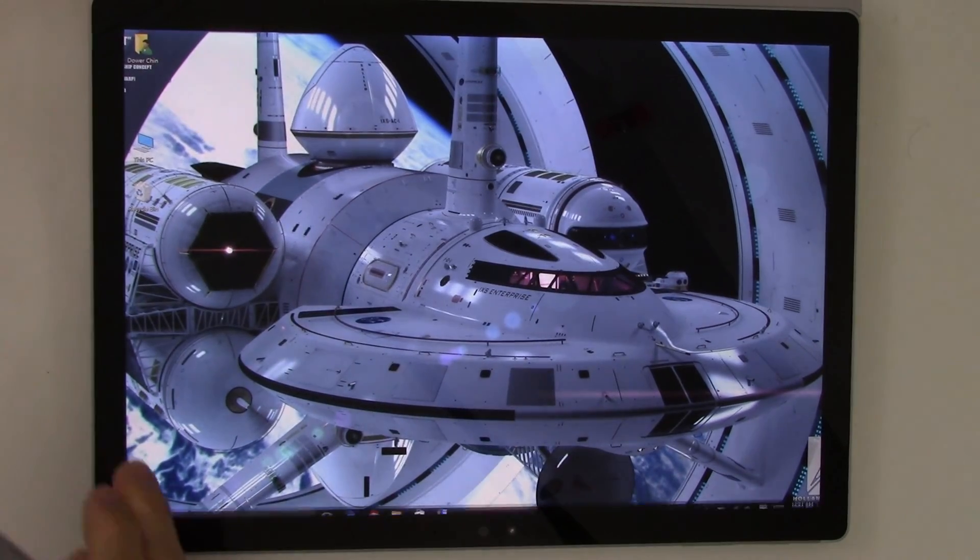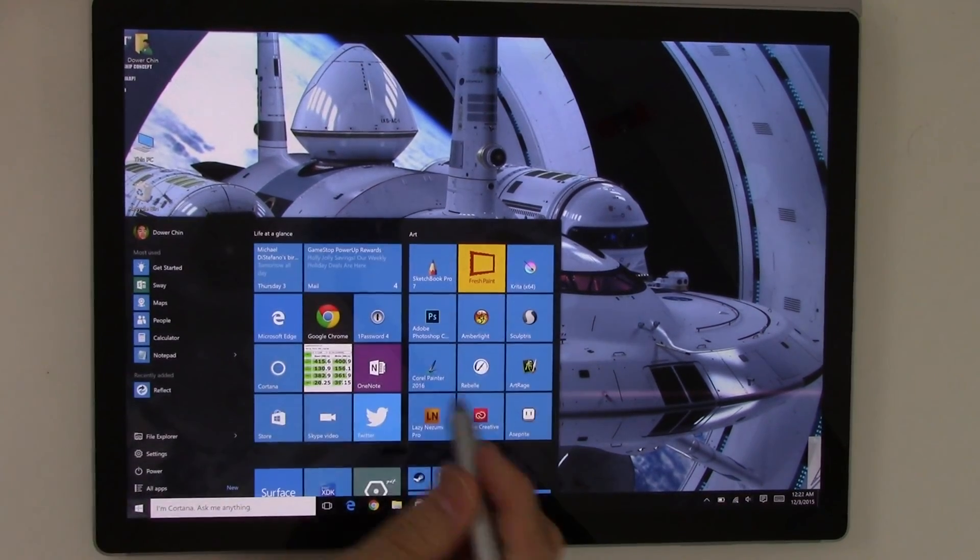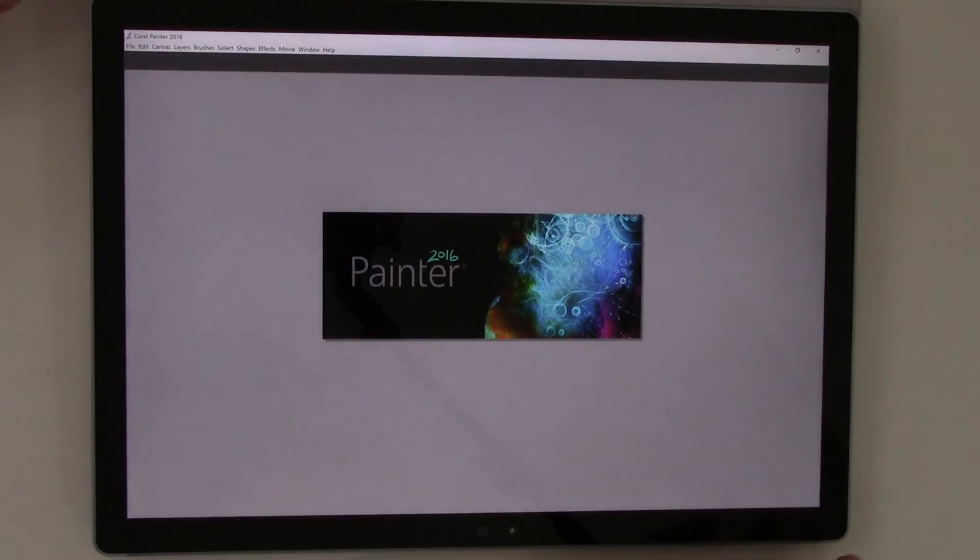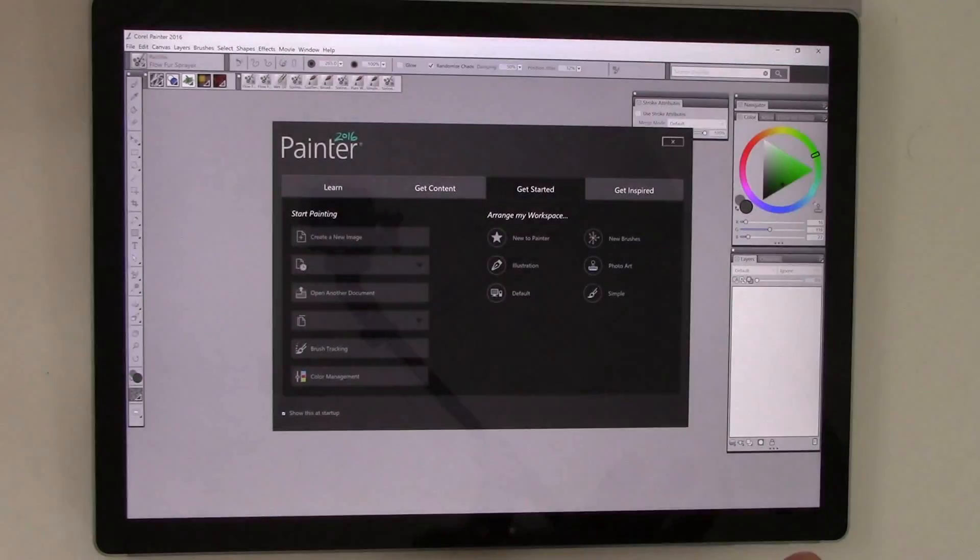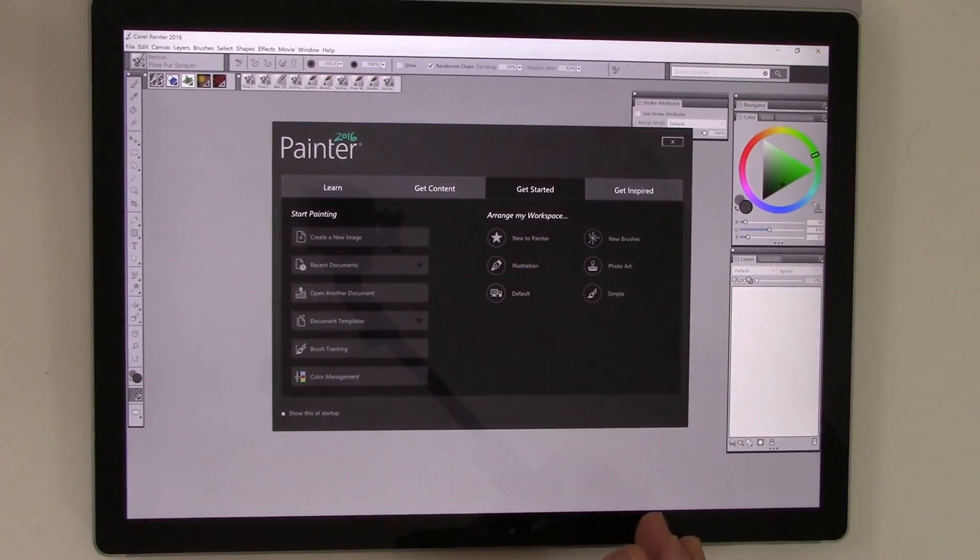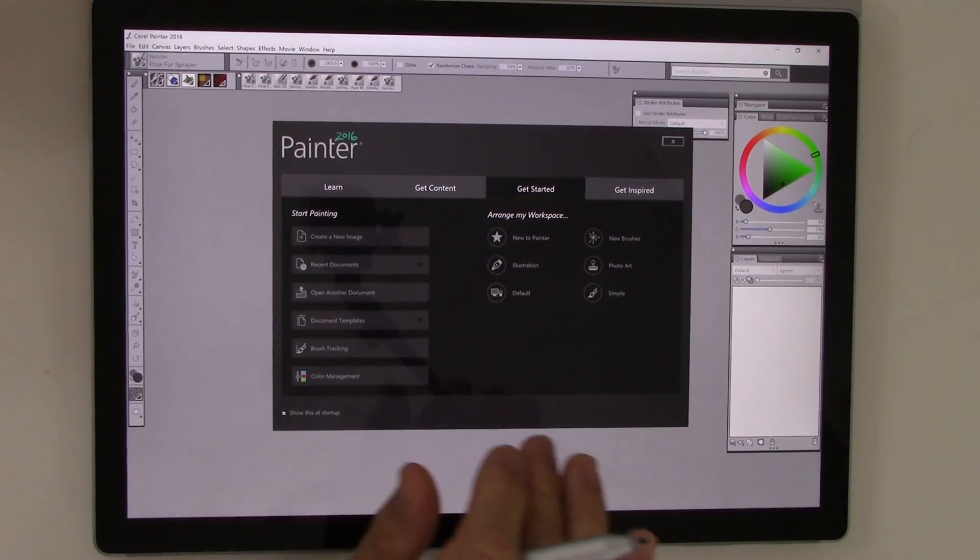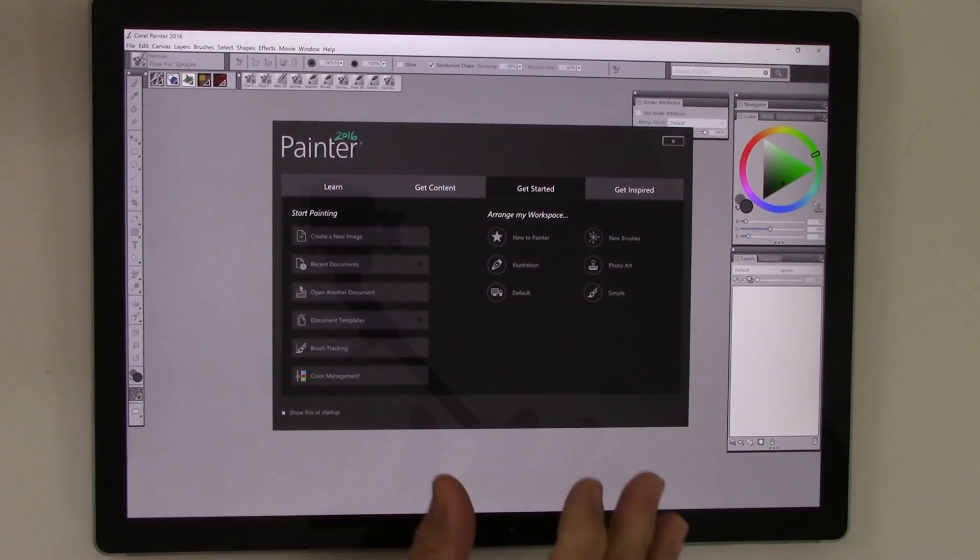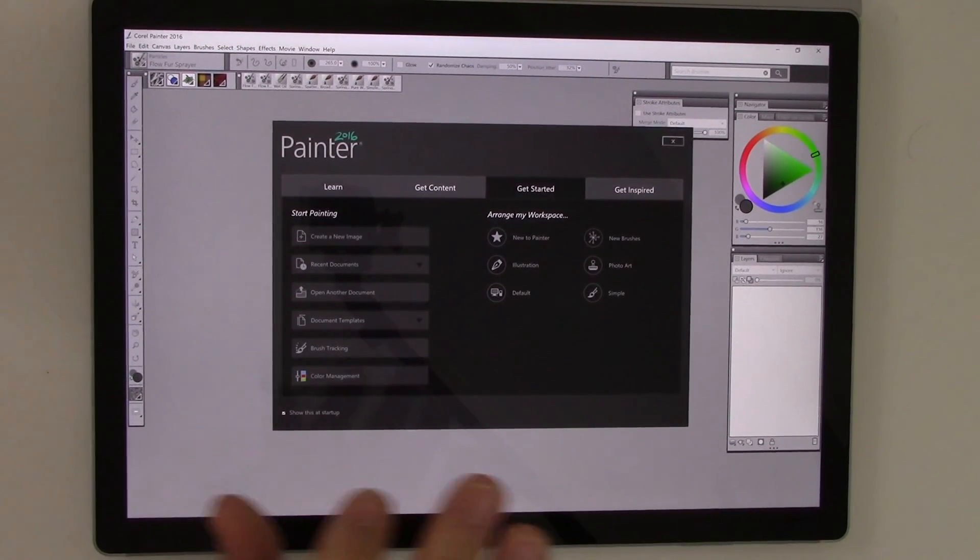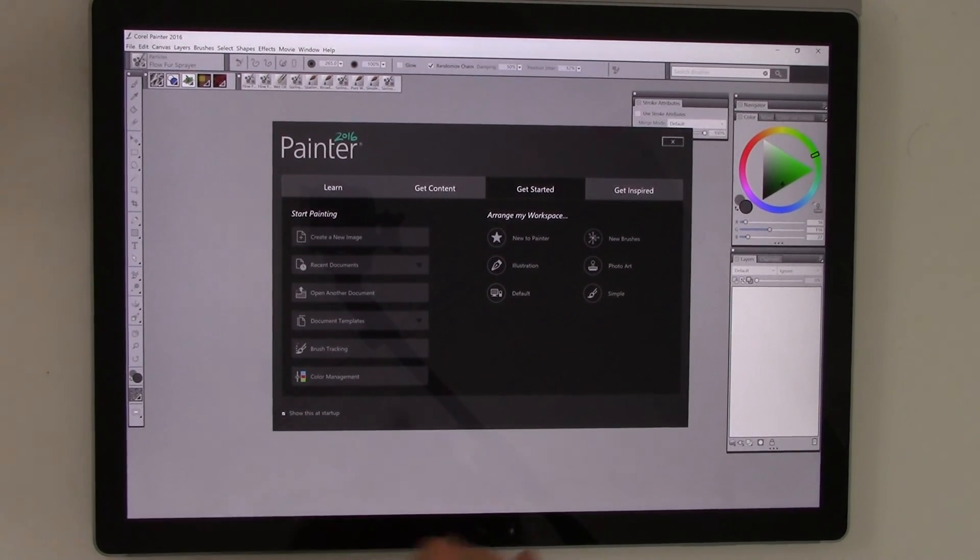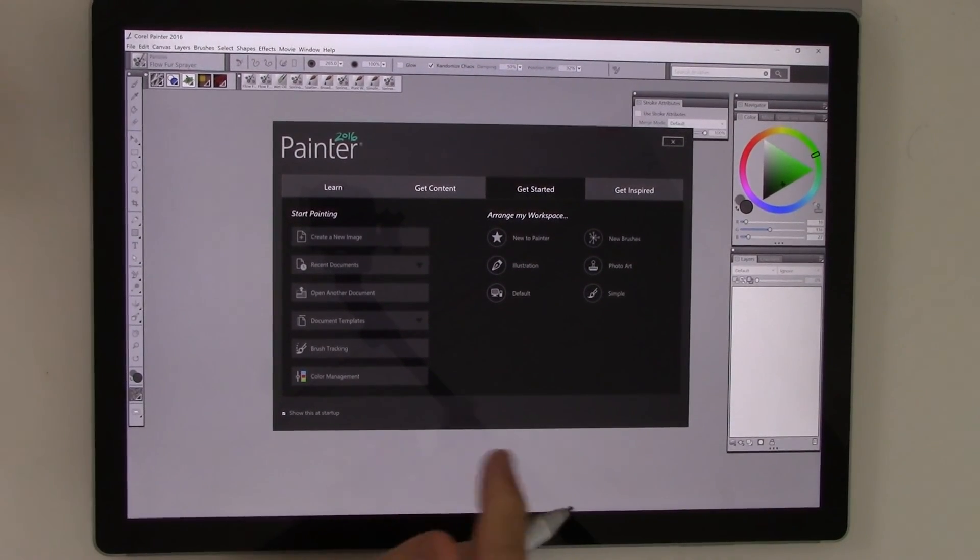So let's run the program. I'm going to run Corel Painter. And if you've never used Painter before, the big draw with Painter is its natural media tools. It has an extensive library of natural media tools to simulate oil paints, watercolors, gouache, pastels, airbrushes, whatever. It has all those kind of capabilities. Its strength is all the natural media stuff.